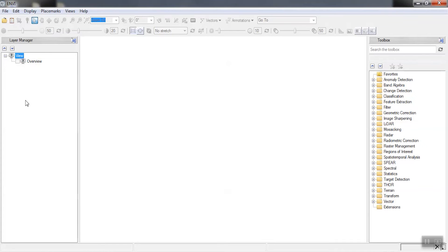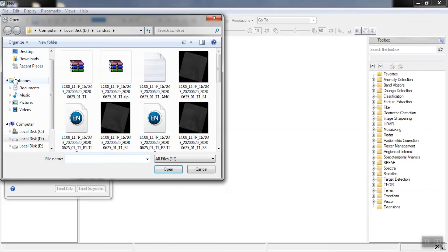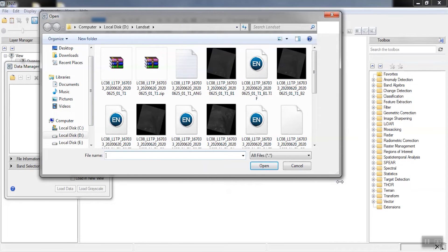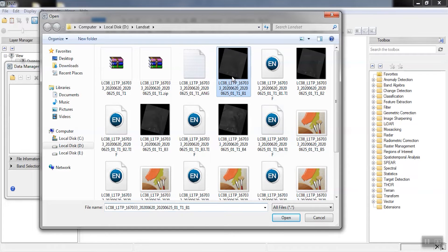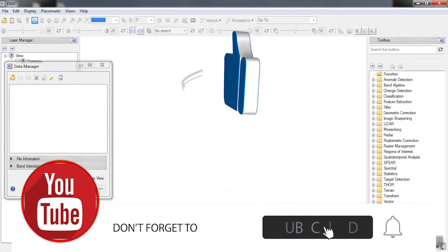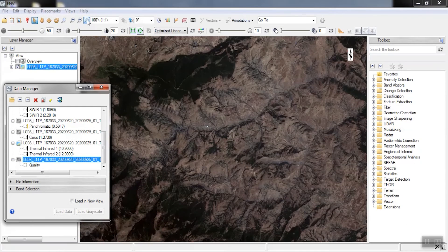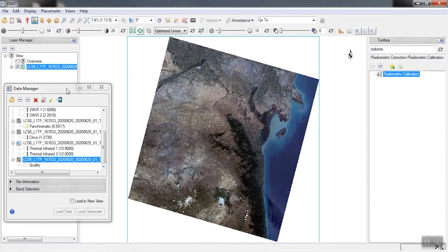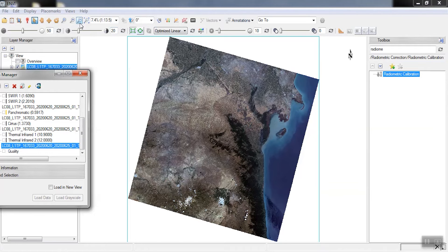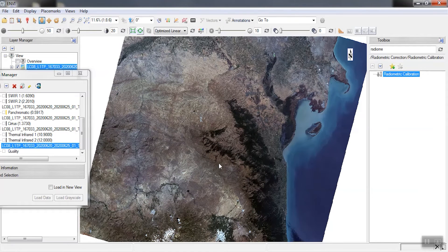To apply radiometric and atmospheric corrections on Landsat 8 images, we first open the window using the F4 button. We select the MTL file to see all the image bands. Then we go to our area to apply corrections on the image based on this area.